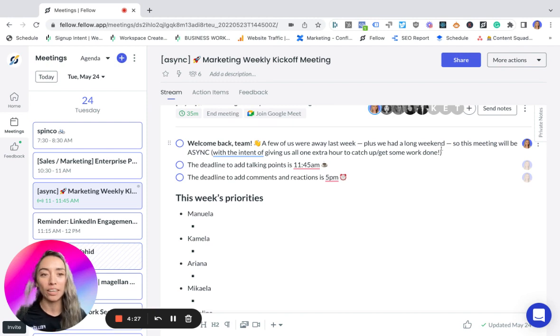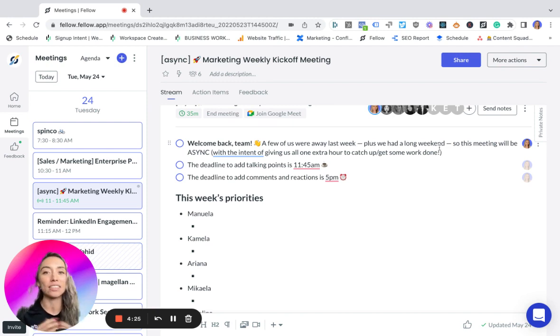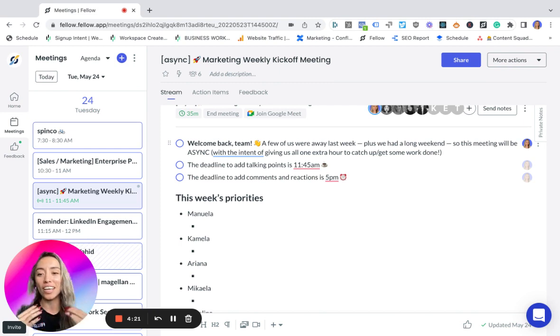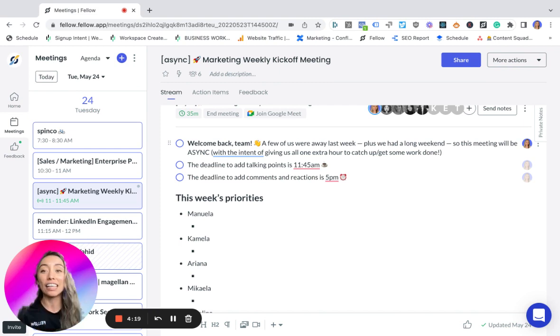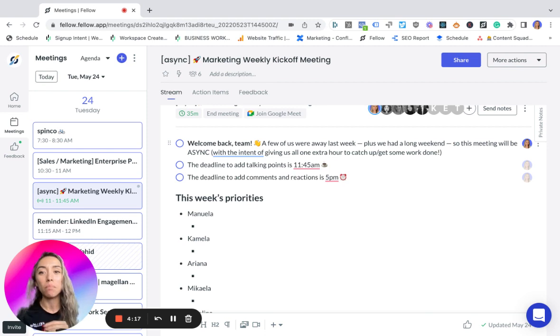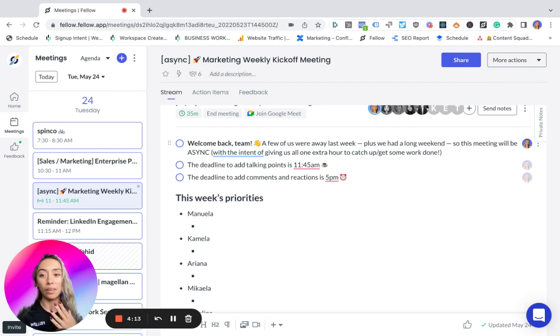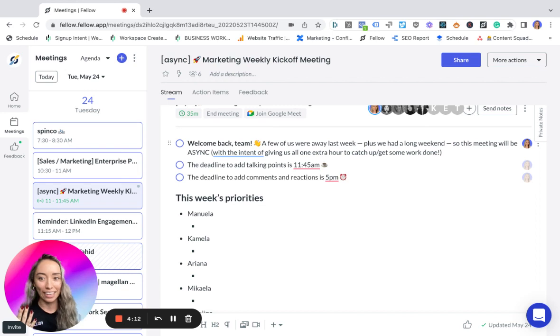A few of us were away last week, so this meeting will be asynchronous with the intent of giving us all an extra hour to catch up on some work. The intent here is to set clear expectations with the team by letting them know that the meeting will be asynchronous, which means it won't take place in real time.